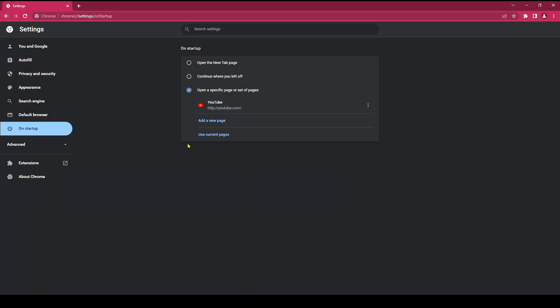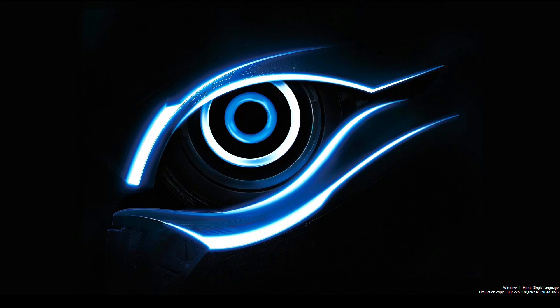To activate your settings, you need to restart your browser. Then open again.